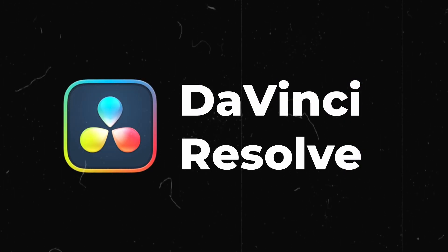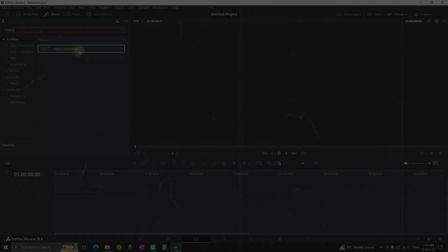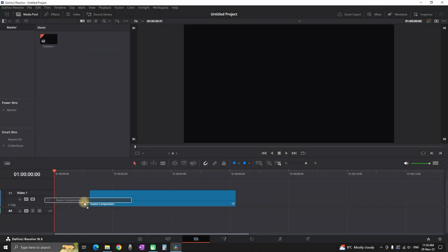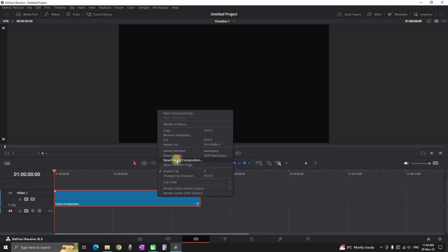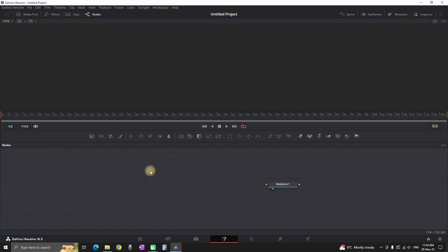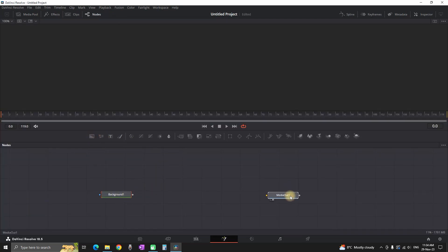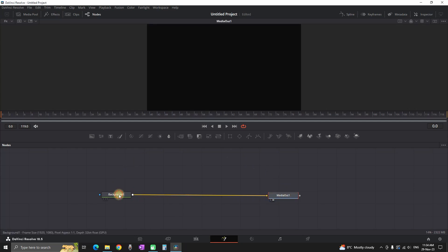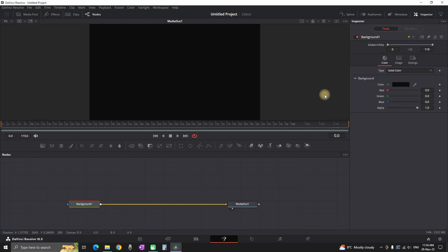Here's how to make an intro inside DaVinci Resolve. Add the Fusion composition on your timeline, right-click and open in the Fusion page. In here you want to add the background, which is right here, and then connect it to your media out.